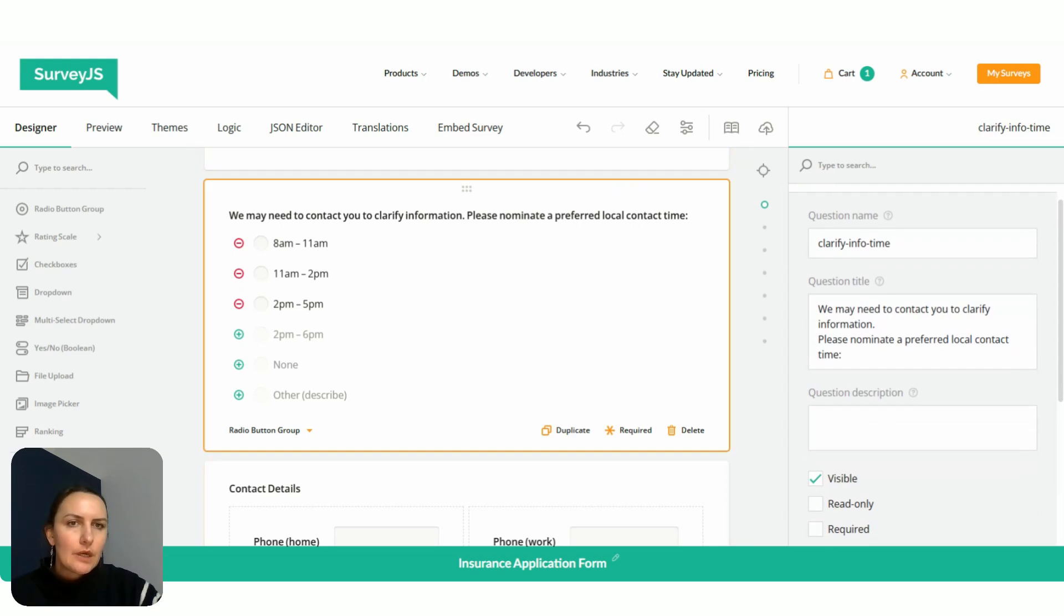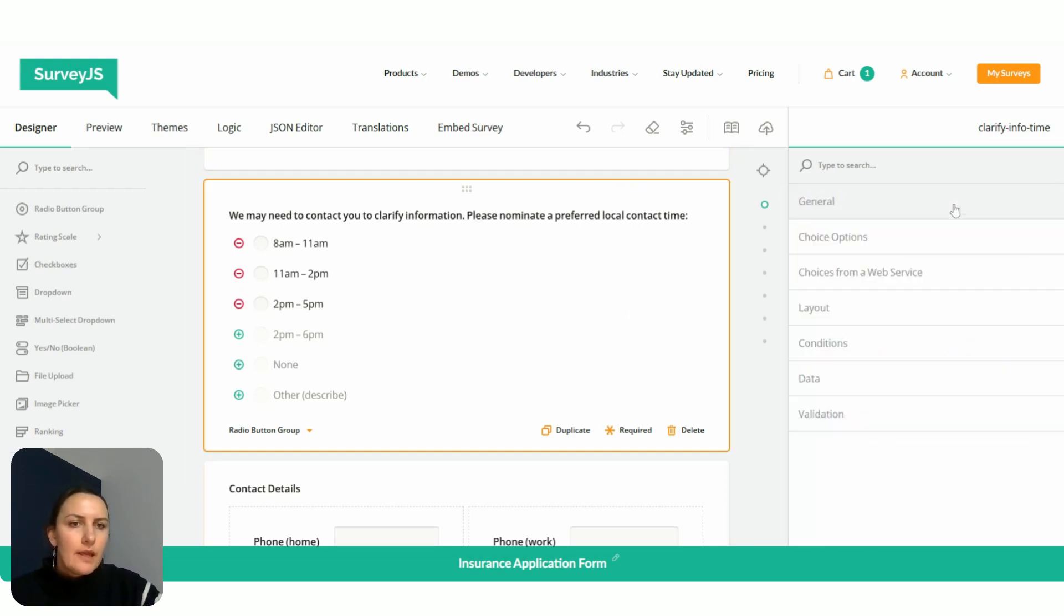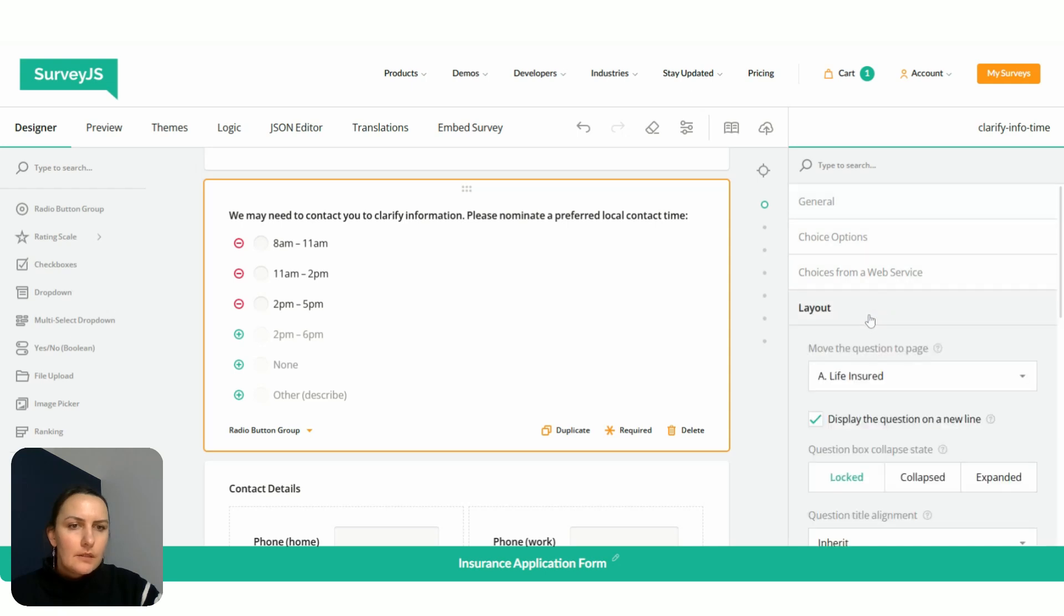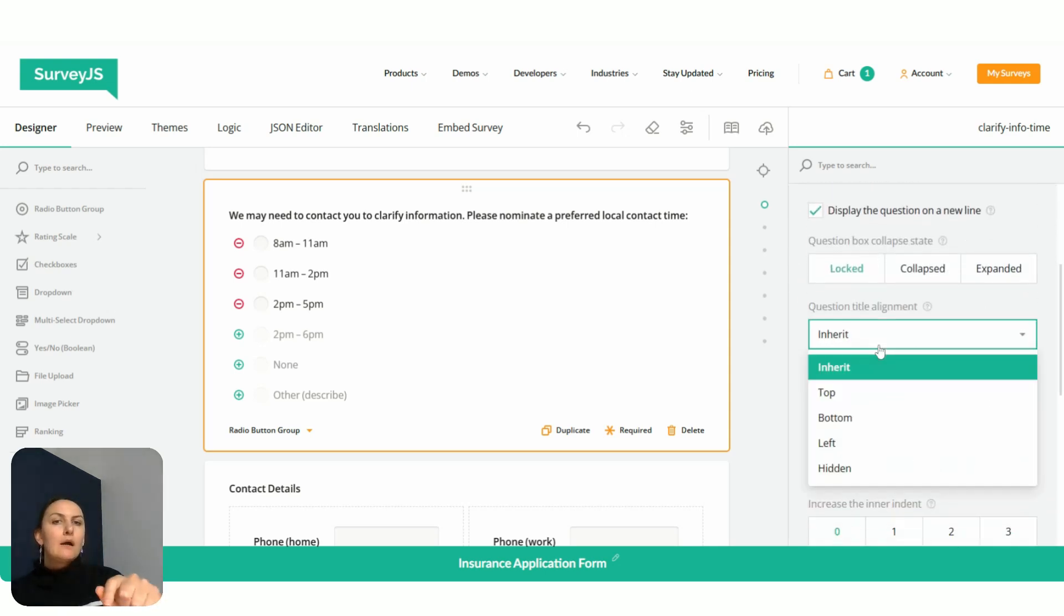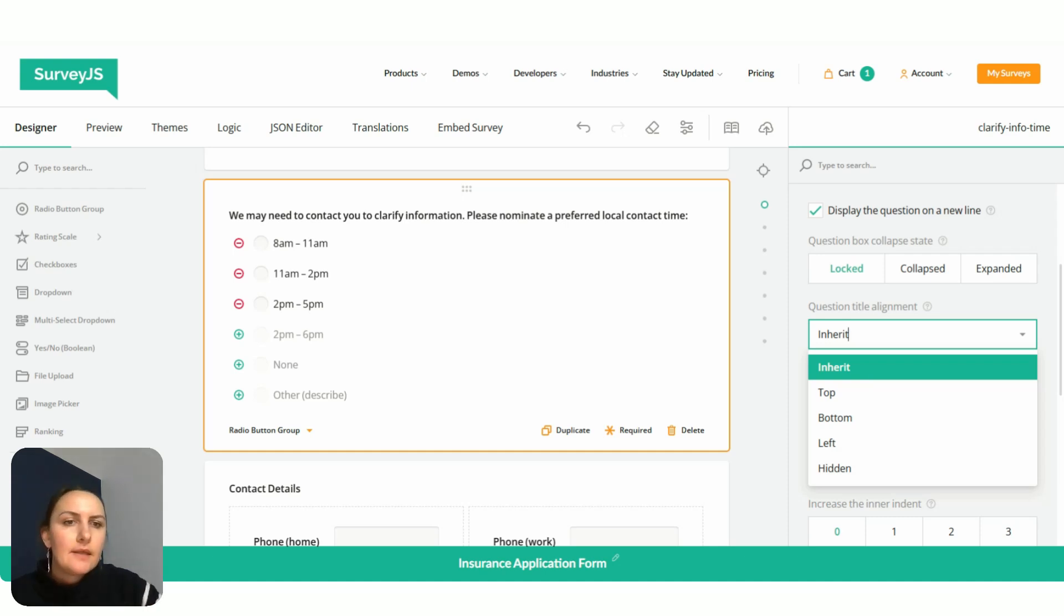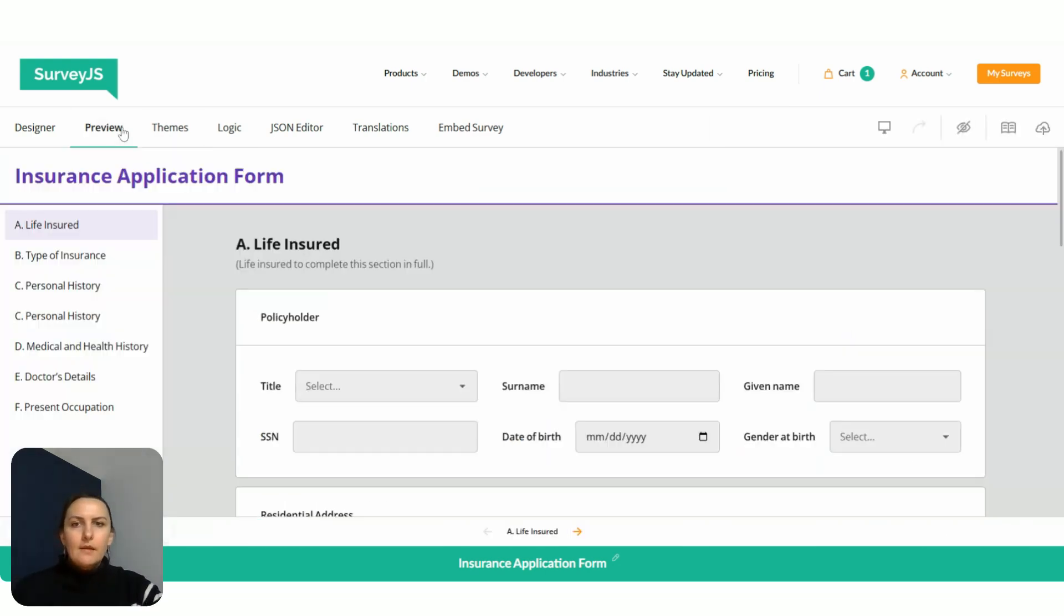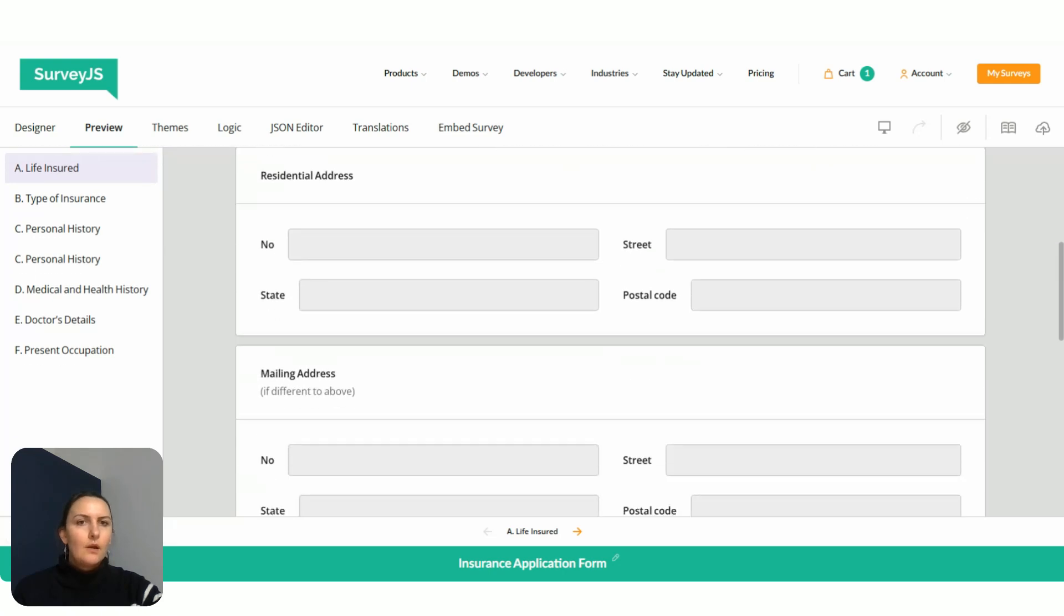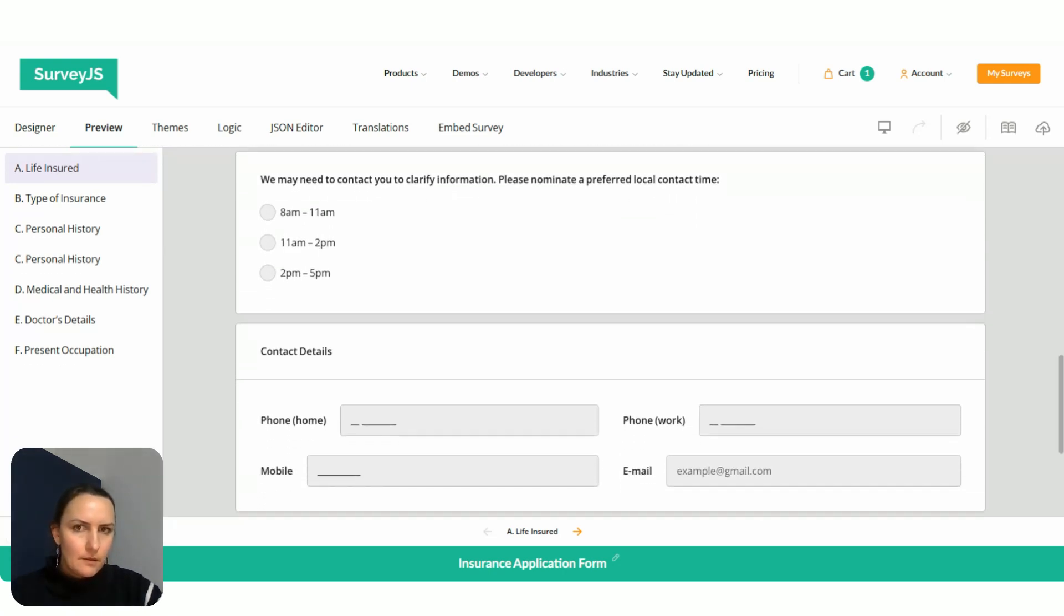We select this question, go to layout, and question title alignment is inherited. It inherits because it doesn't belong to any panel, so it now inherits the configuration of the page, which is left aligned. But we're going to set it to top. And then everything is left aligned while our question is top aligned. So it looks just the way it should be.